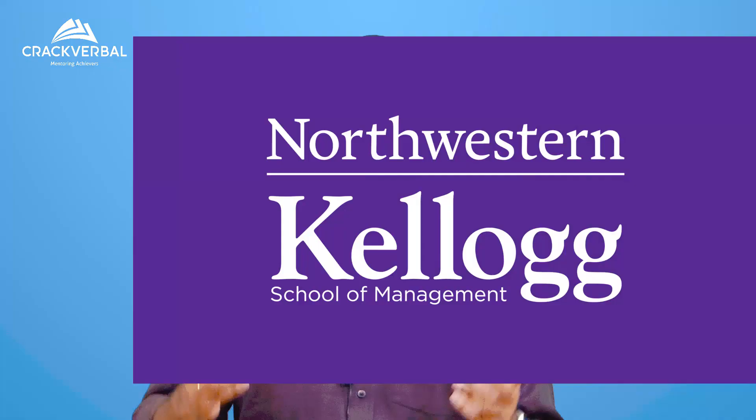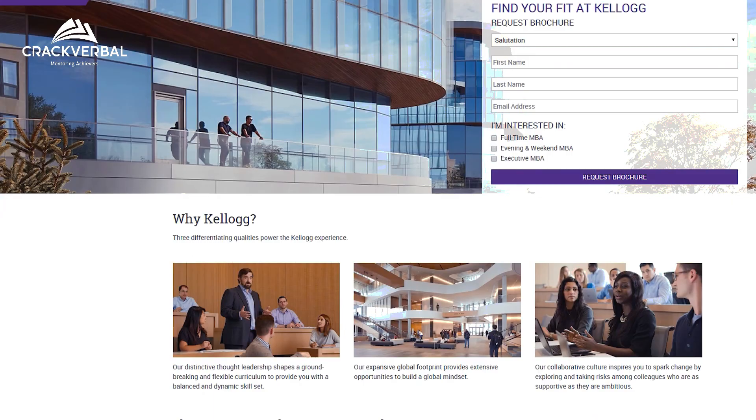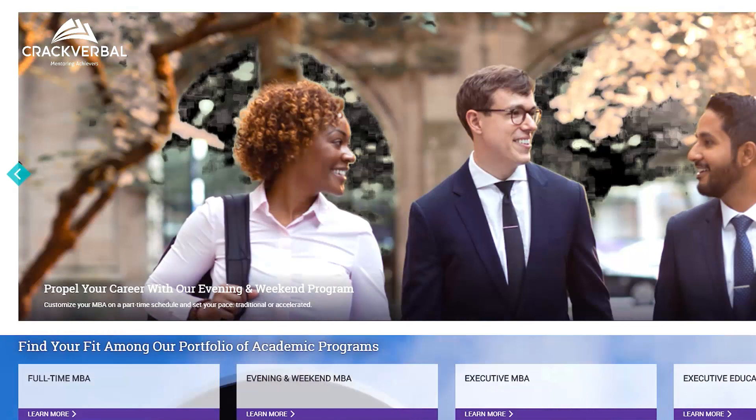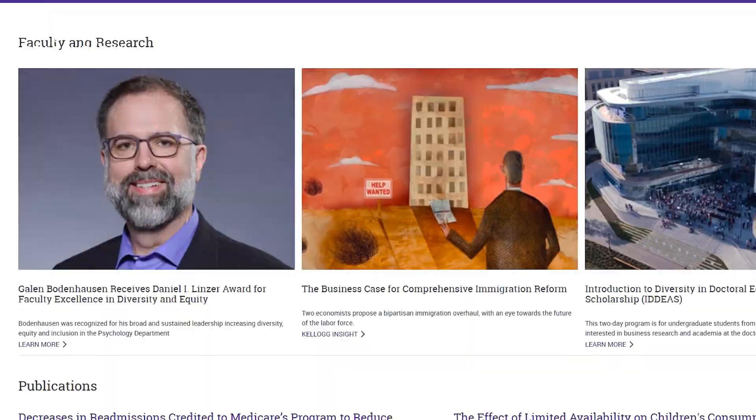Have you already sent in your MBA application to Kellogg and are you now wondering what to do in the MBA video essays? You have come to the right place. In this video I'm going to show you how to tackle the video essays component of the Kellogg MBA application. In the previous video, linked below, I've given a description of how you should go about attacking the essays this year.